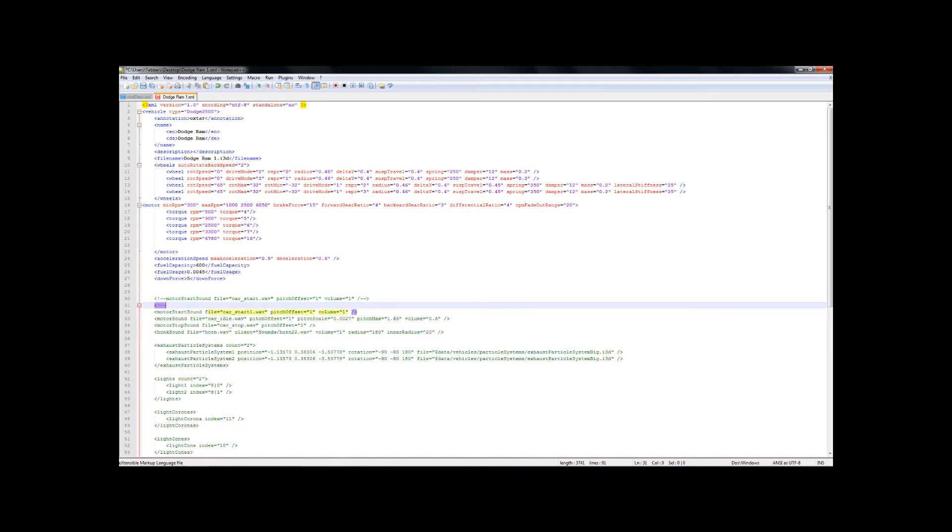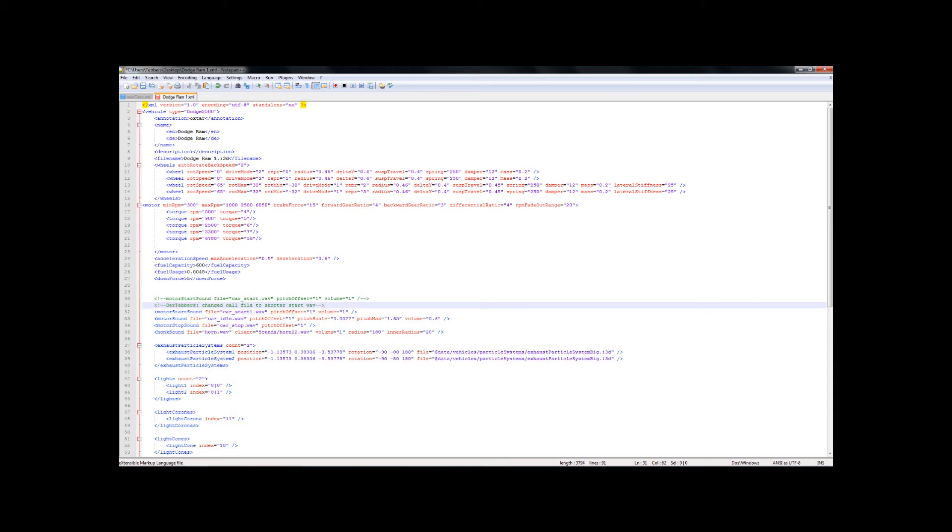But I'm not done yet. I want to add in another comment. And this is for my own understanding. So I'm going to put my name, changed call file to shorter start wave. Now this is so that if I were ever to mix up my XML, I would be able to see the original XML from Oxtar and know what I did. Now we've completed that, I'm going to save that bit of XML.